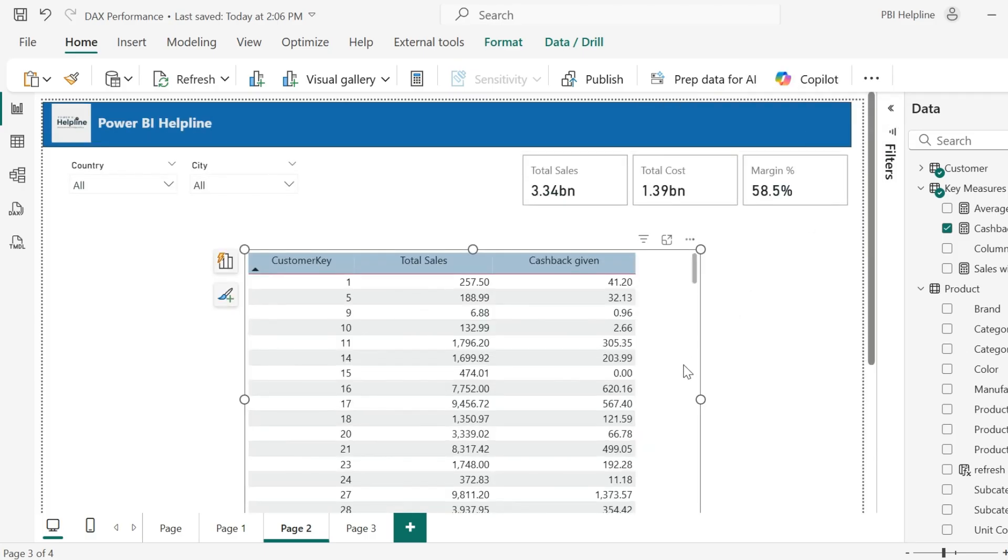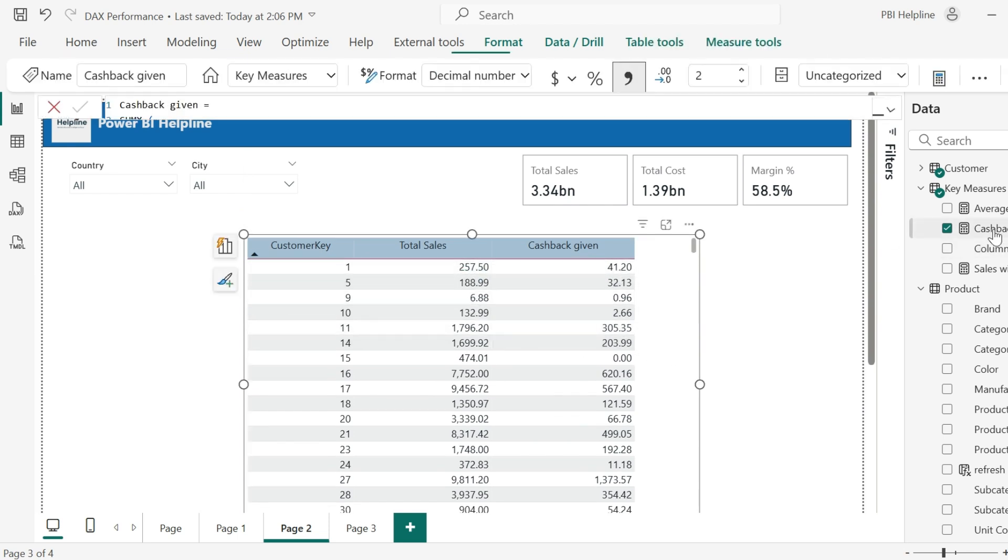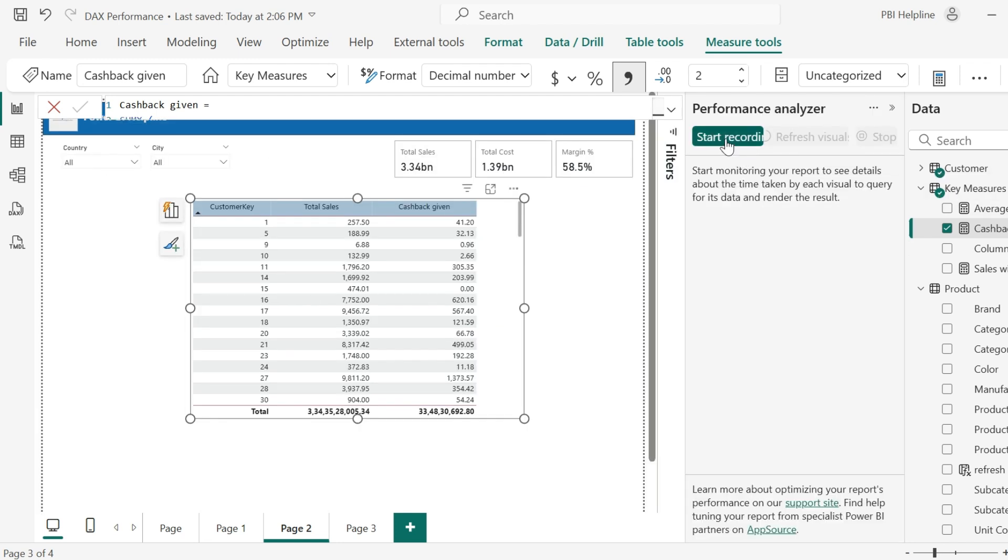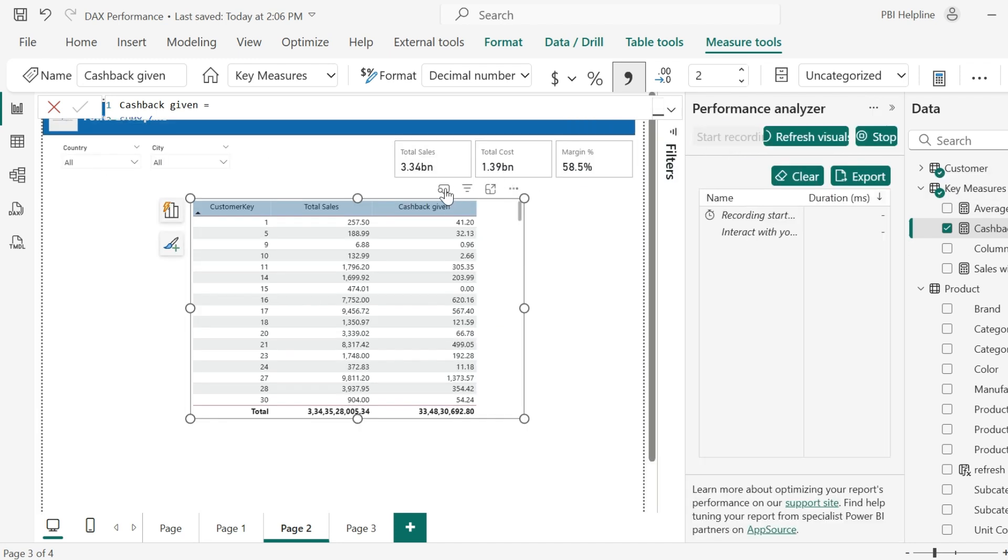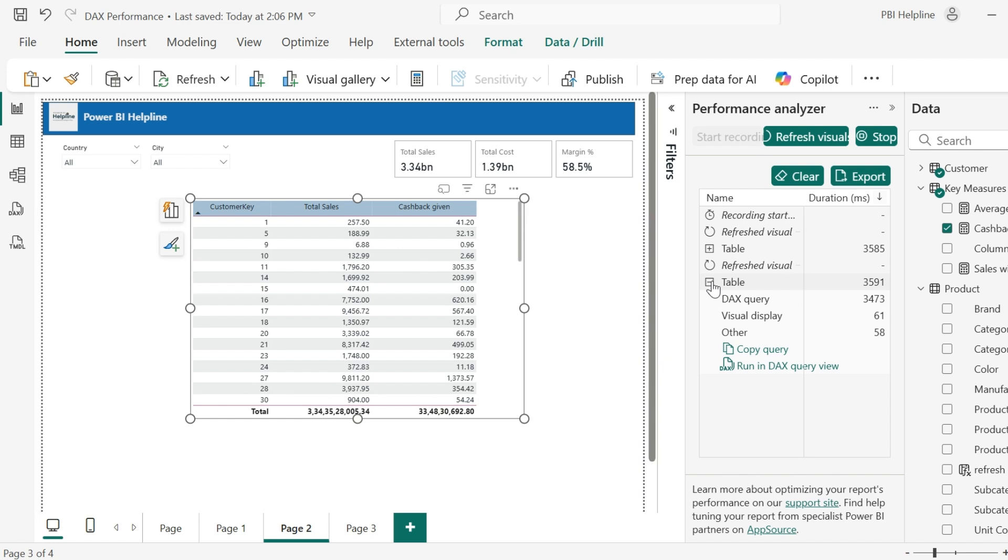In this example, this visual is showing total sales and total cashback given to the customers. This cashback percentage is mentioned in the customers table for each customer. So I am using this DAX expression for this measure. As our first approach, we will look into performance analyzer and see how it looks. This visual is taking more than 3 seconds to load. You may want to retry by refreshing it few more times, but it is still taking more than 3 seconds.